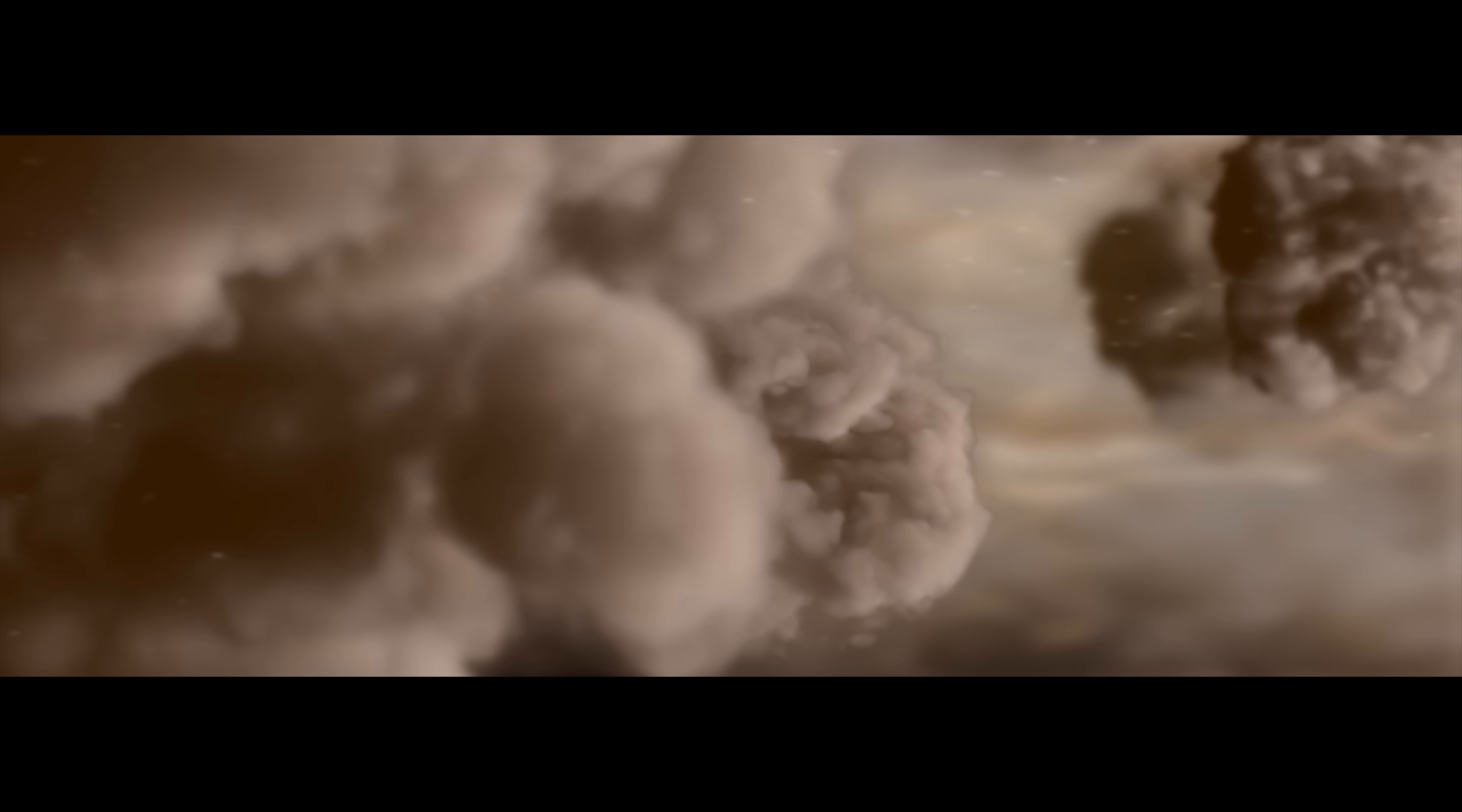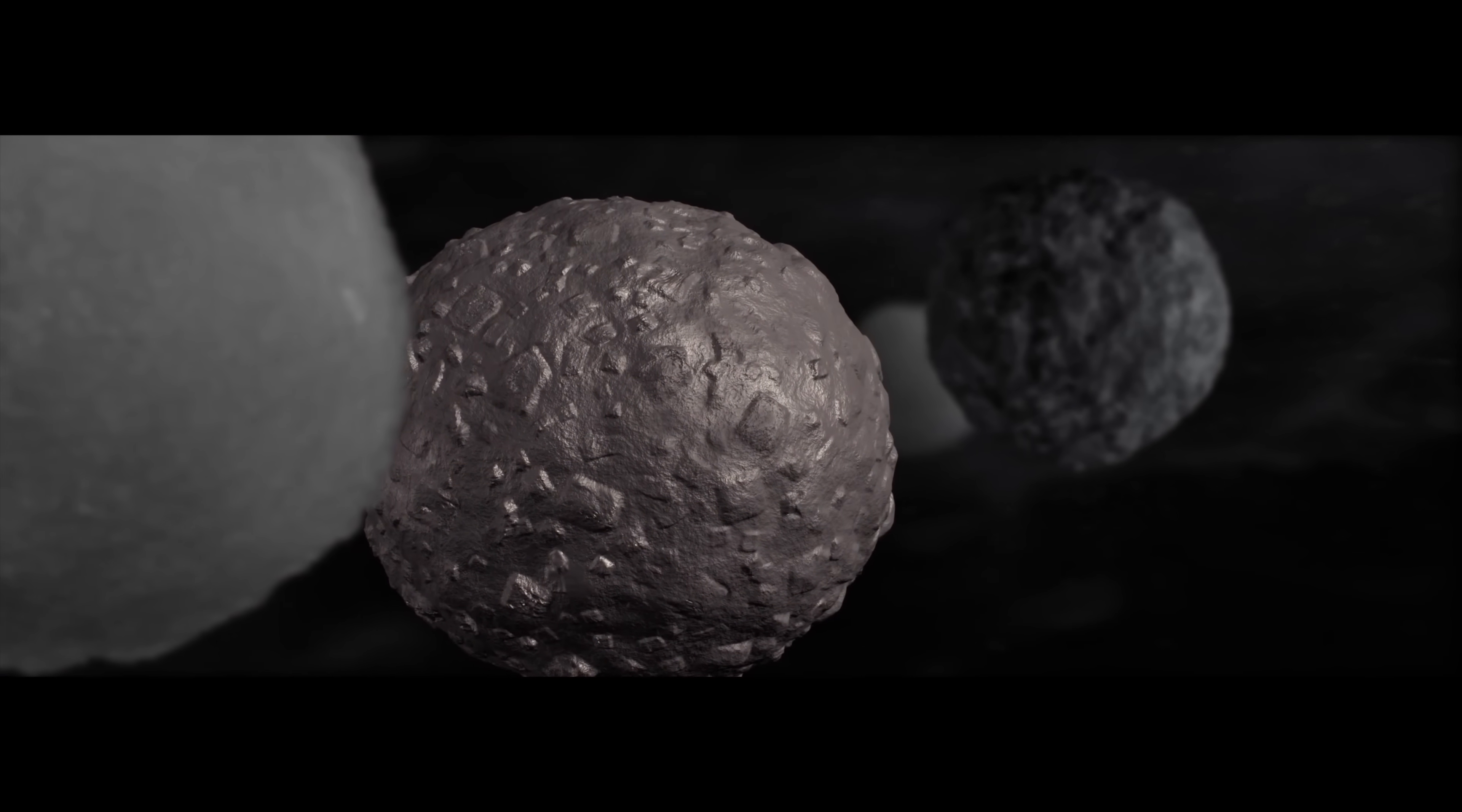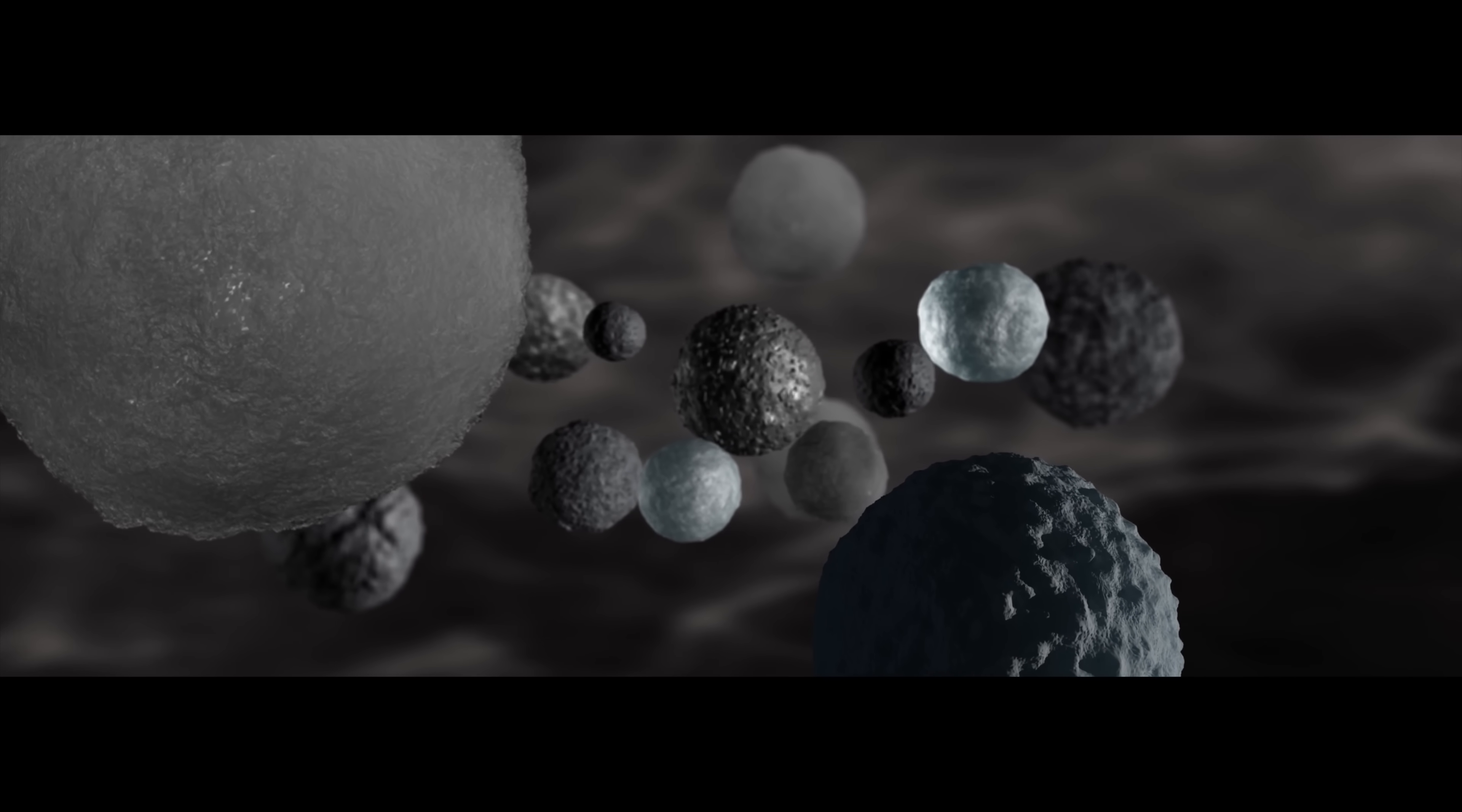Deep within the disk, clumps of dust not much larger than a grain of wheat are flash heated into droplets of molten rock, called chondrules. The source of this heat remains a mystery. Chondrules are destined to become the building blocks of the solar system.